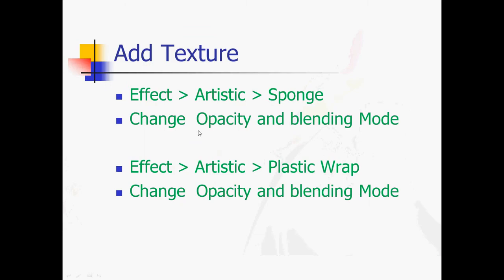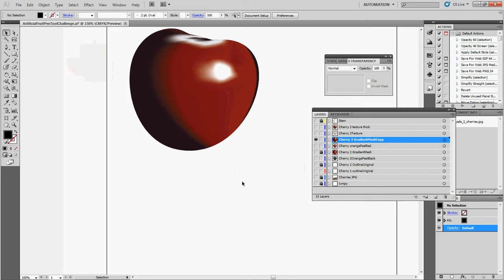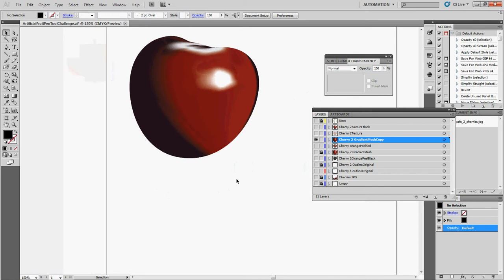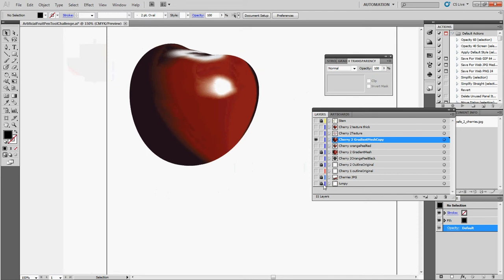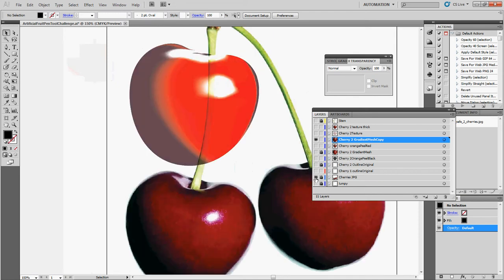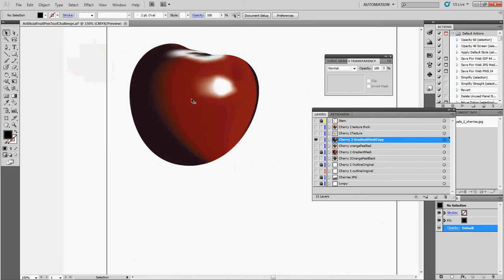Artificial pen tool challenge. Here's what we're going to do — we're going to add some texture to make our drawings look even more realistic. Let's start off with this project. So we have the cherry; we want to make it look as real as possible. Here are the original cherries right there. So we're going to add some texture to this — it looks pretty good, but we're going to add some texture.